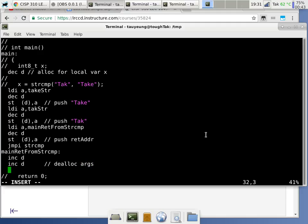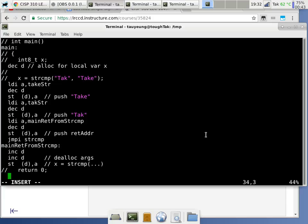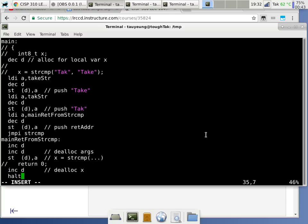At this point the stack pointer should be balanced, pointing at the local variable x — which is handy because register A has the return value. So we just do STDA to store into x. The return zero is the deallocation of the local variable at the end of main. Since main has no caller, we use a halt instruction instead of the usual return sequence.